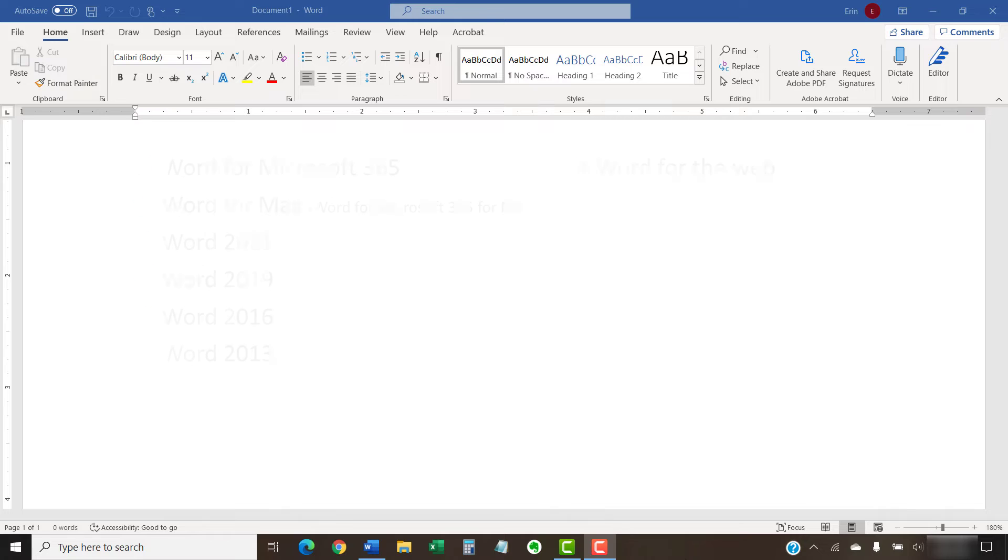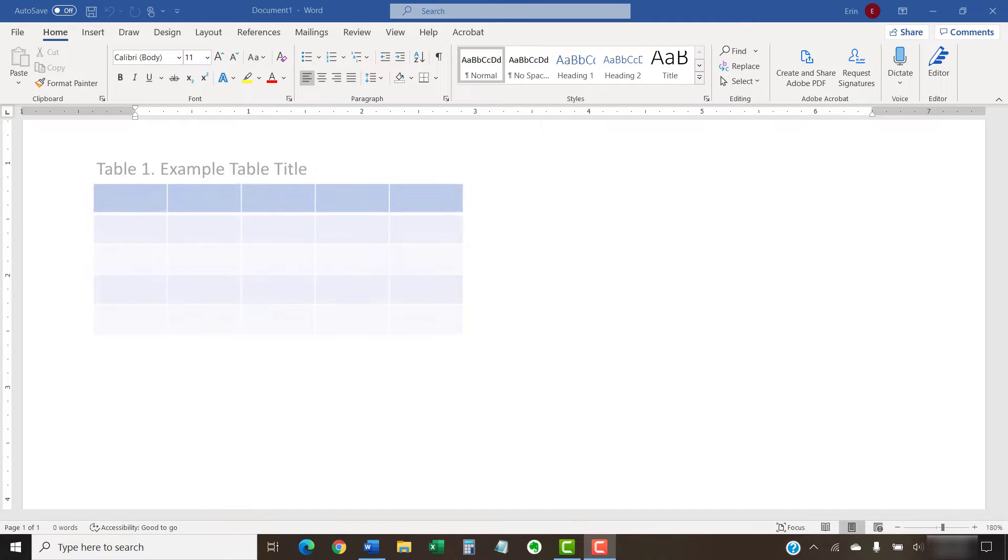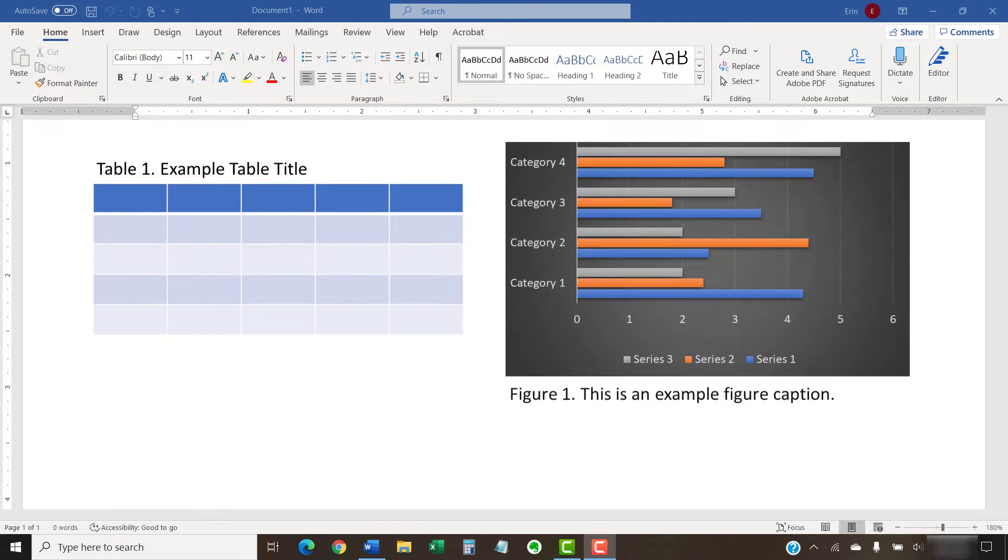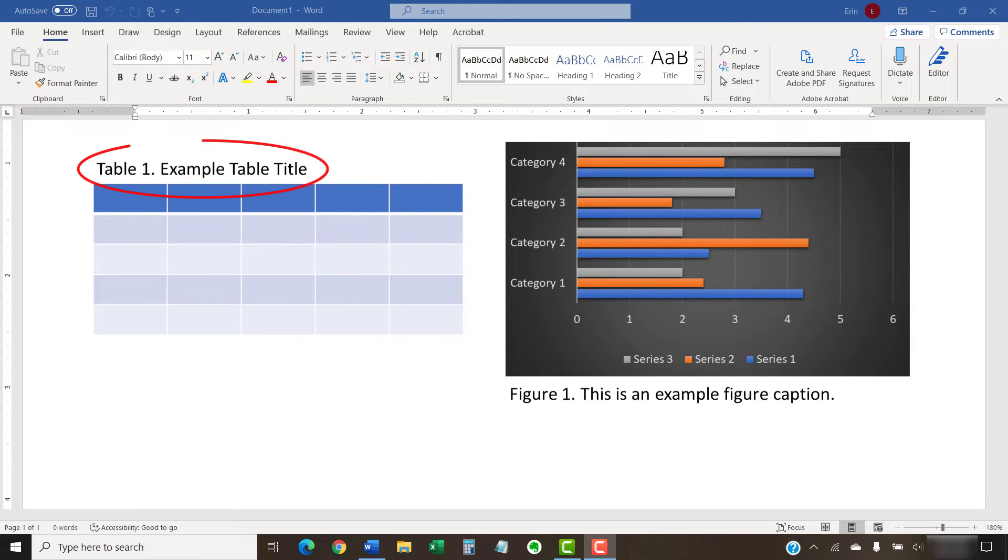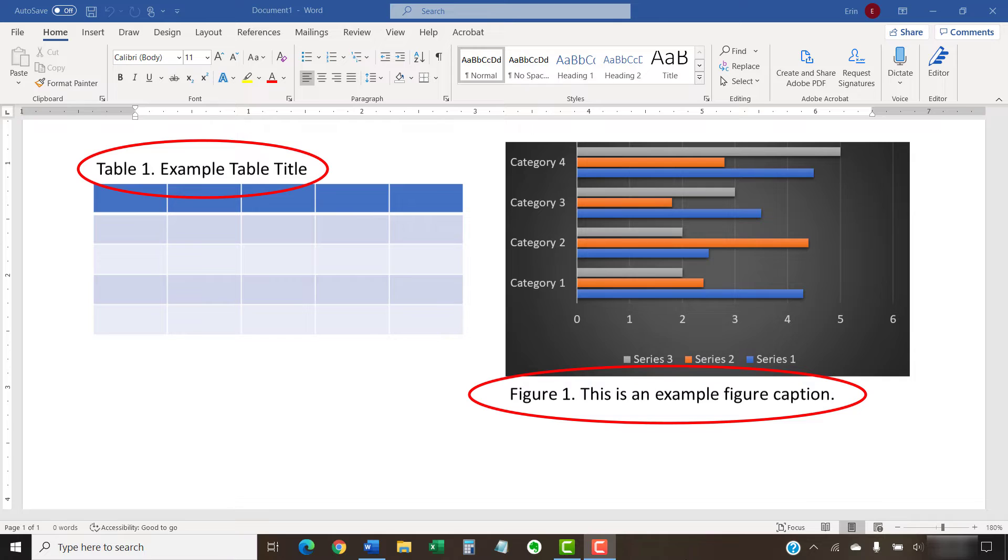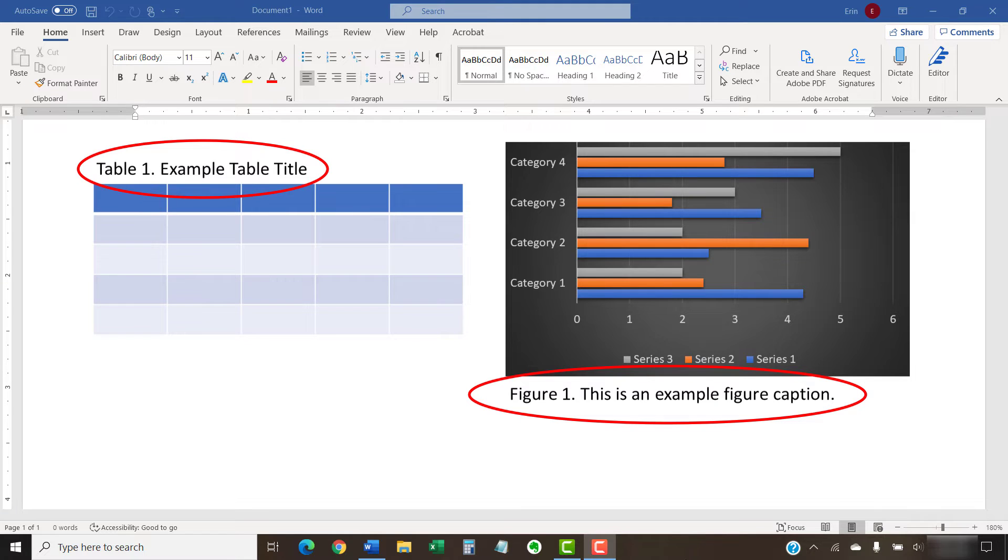It's important to note that the following steps only save the table or figure as an image. These steps don't save the corresponding title or caption added with Word's title and caption tools. Therefore, be sure to copy that information separately if you'll need it for future use.